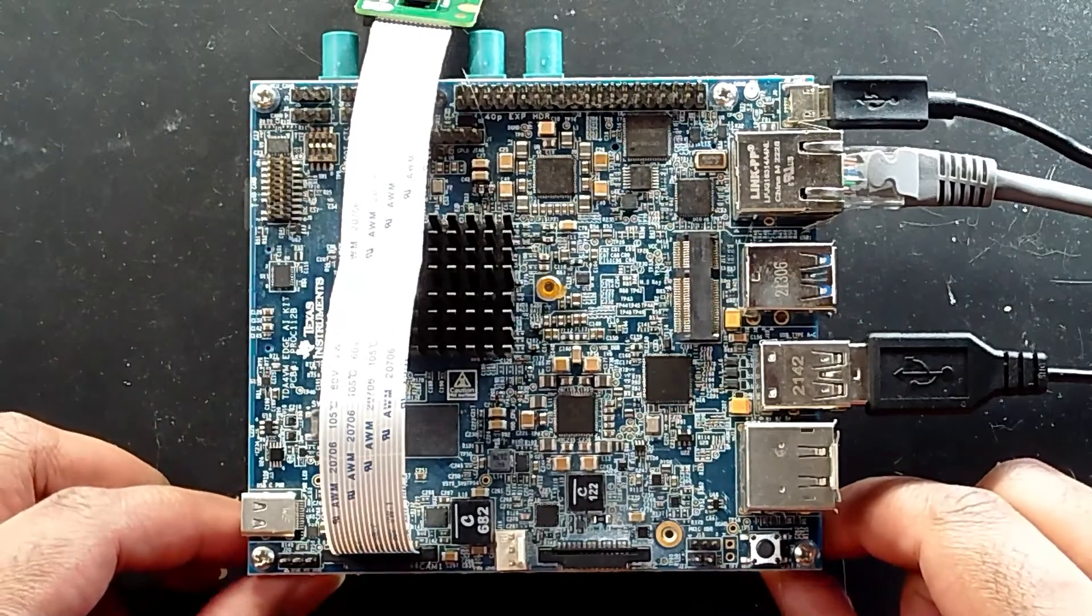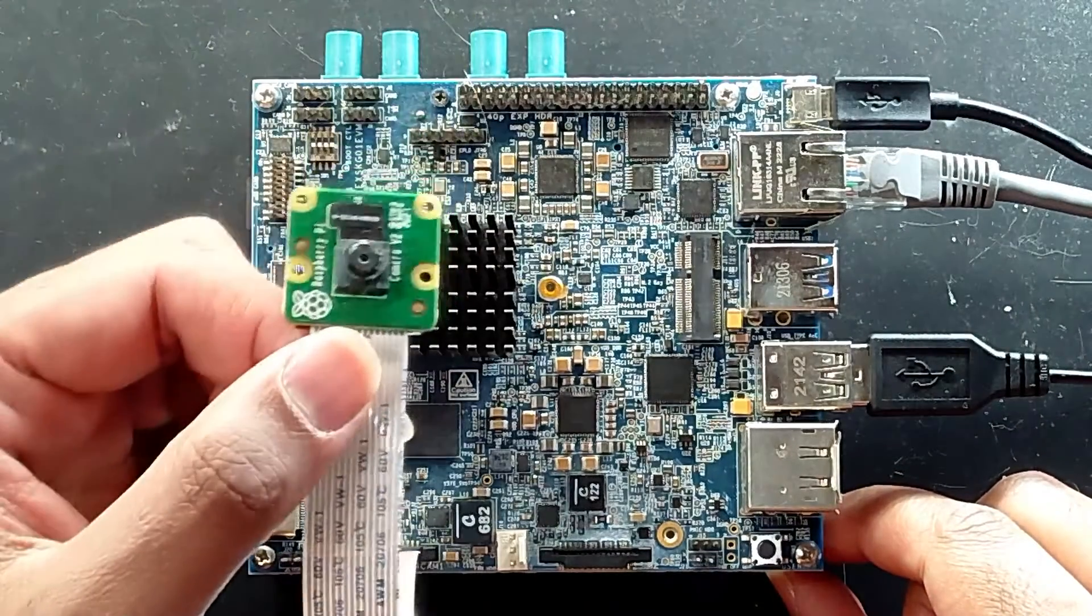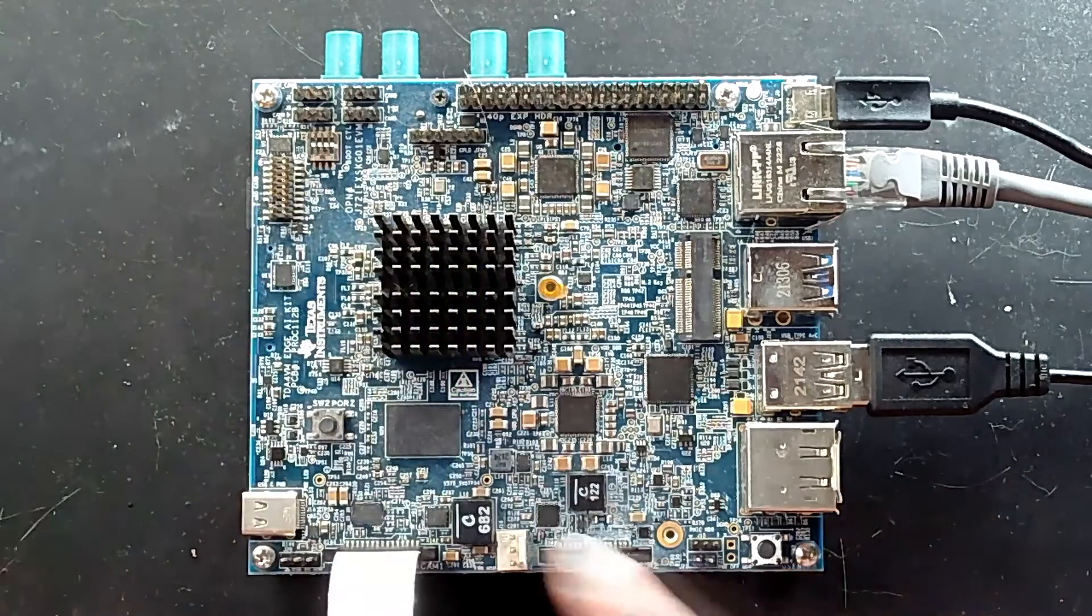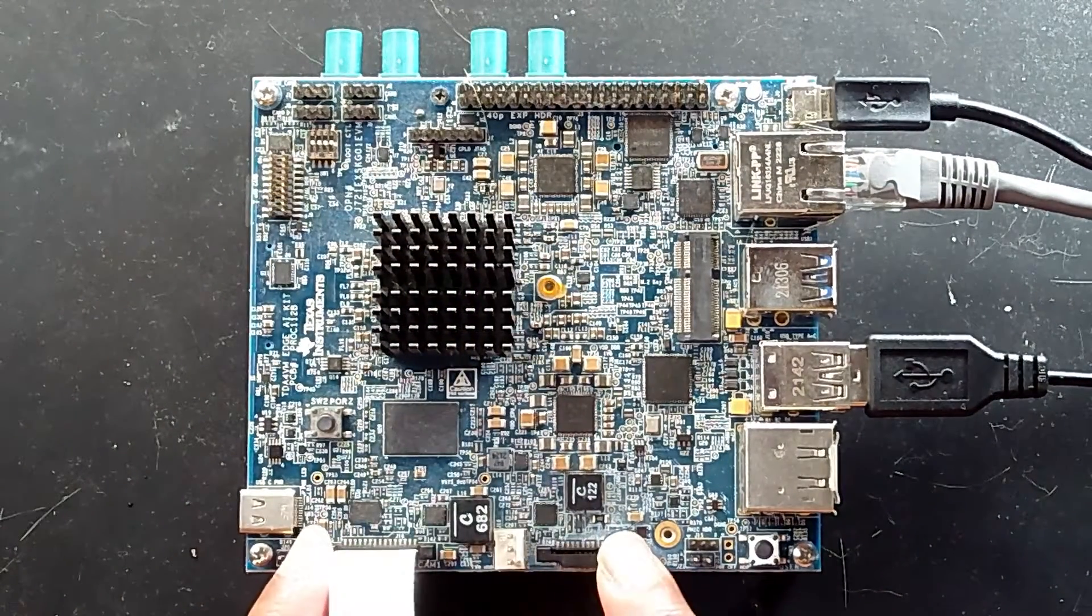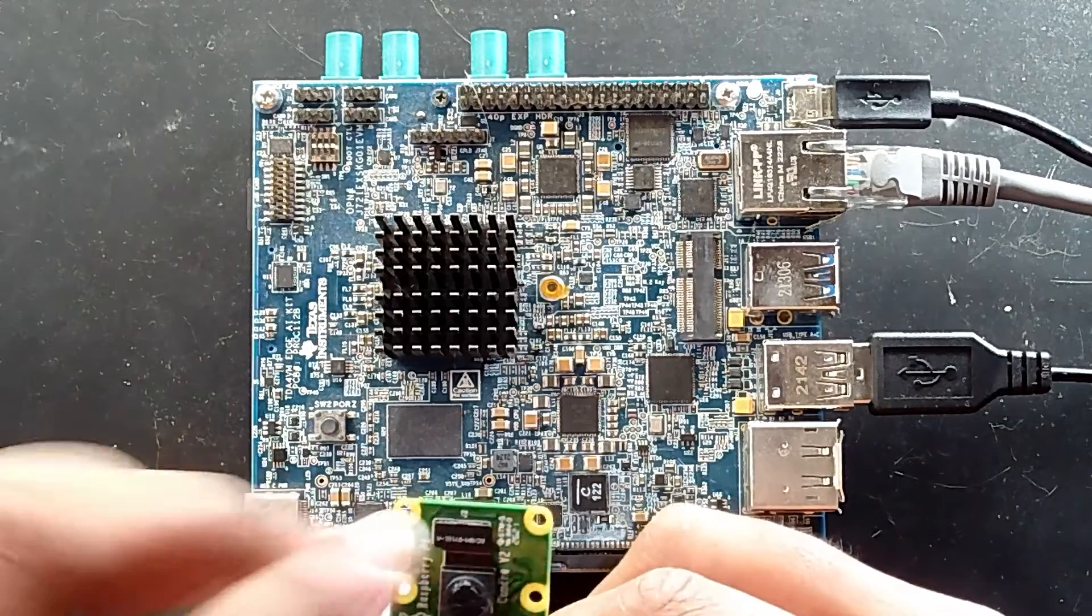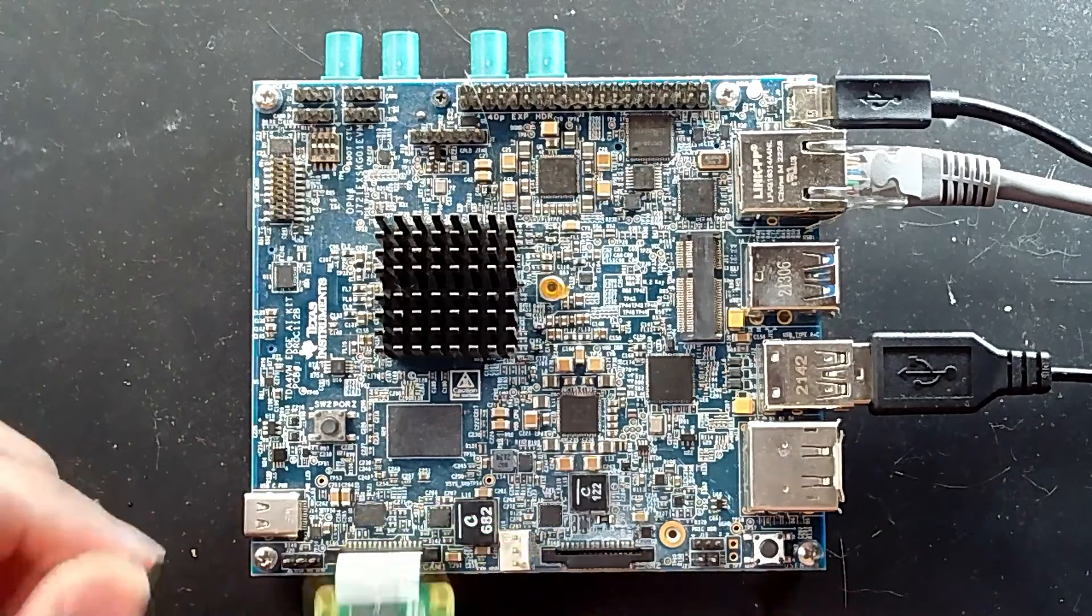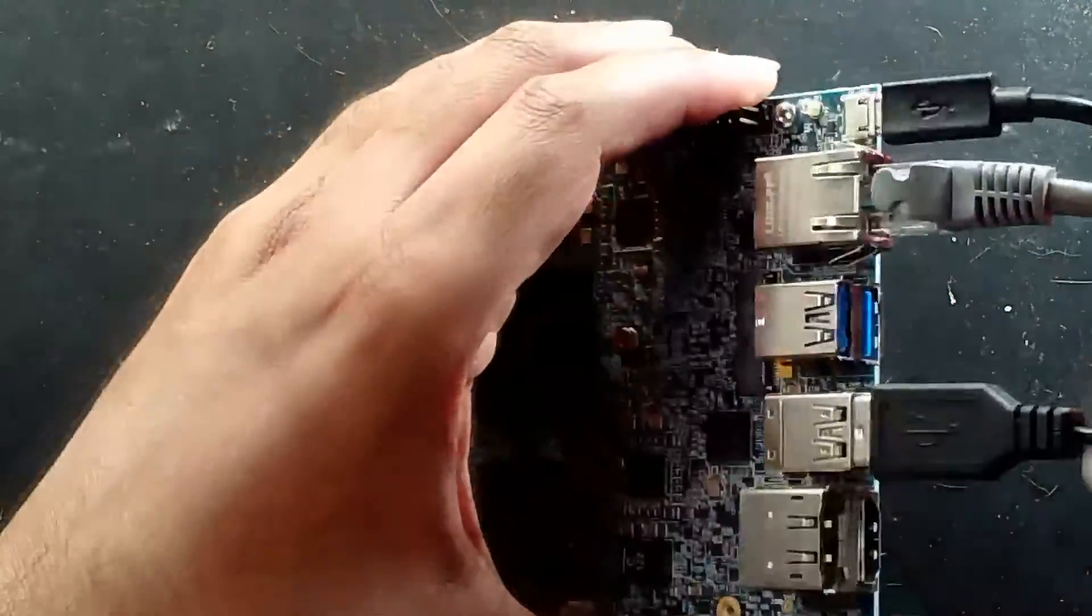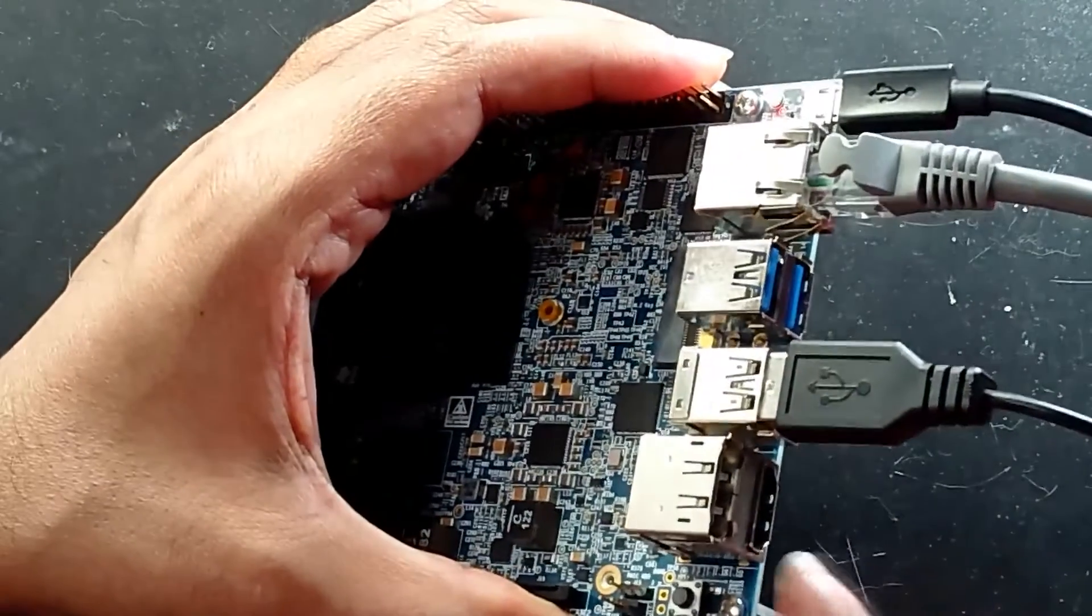Now this is the board, the TDA4VM. I have attached the Raspberry Pi IMX219 camera to one of the CSI ports. It has two CSI ports, so you can connect two cameras with all the four-lane channels. This board is also equipped with a couple of peripheral devices.